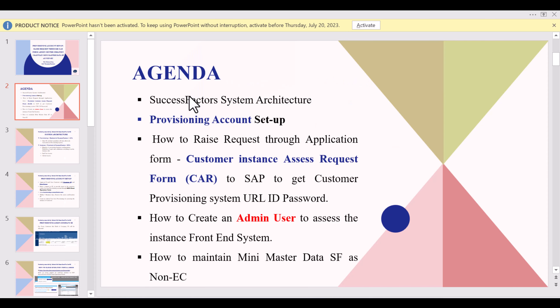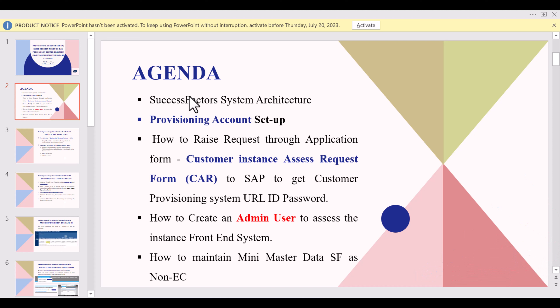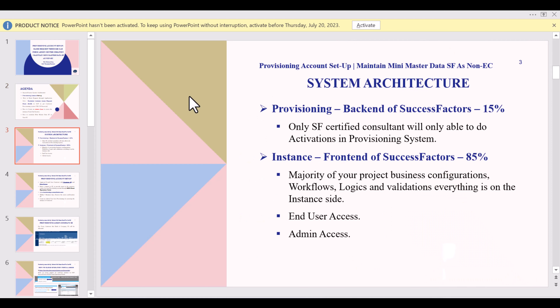In today's session we will start with day one activities. Whenever you start your project, on the first day when you are allocated to the project, you should focus on day one activities — what will be the initial activities as a SuccessFactors consultant. As a recap, there are generally two systems: provisioning and instance.